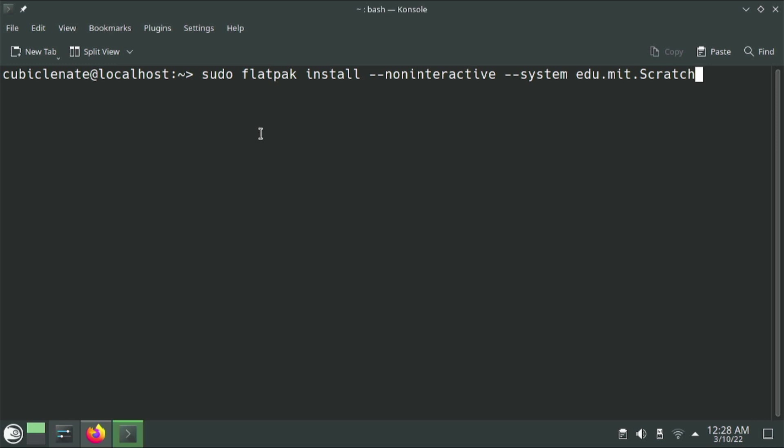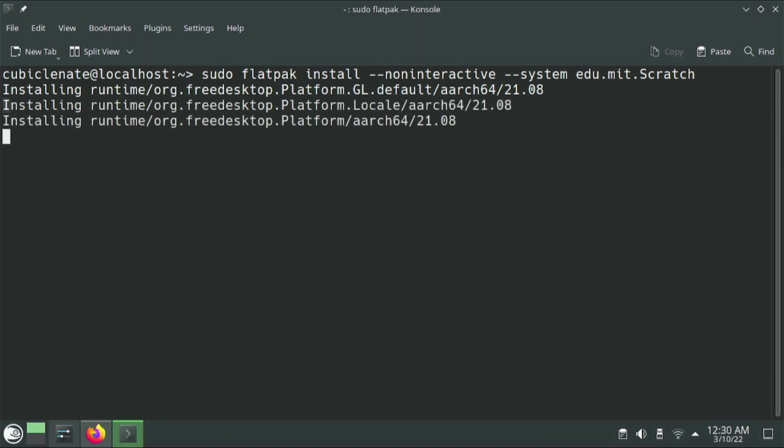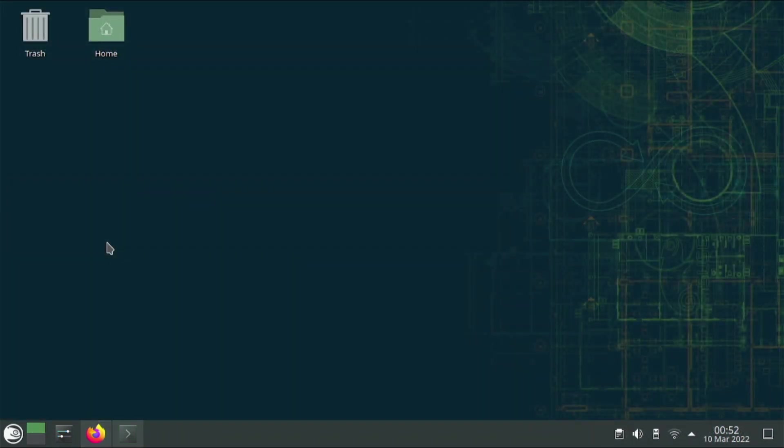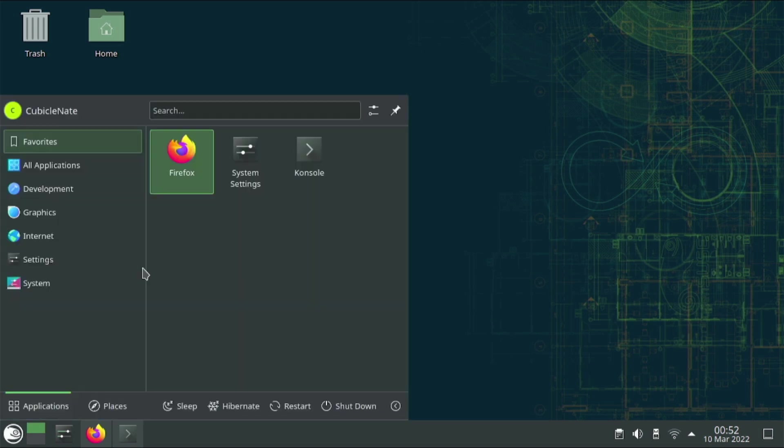Flatpak does take a bit to install, especially the first time. There's some run times that need to be pulled down. After you install Flatpak, it's a good idea to reboot your system to get all the Flatpak goodness to be set up properly and populate your menu accordingly.